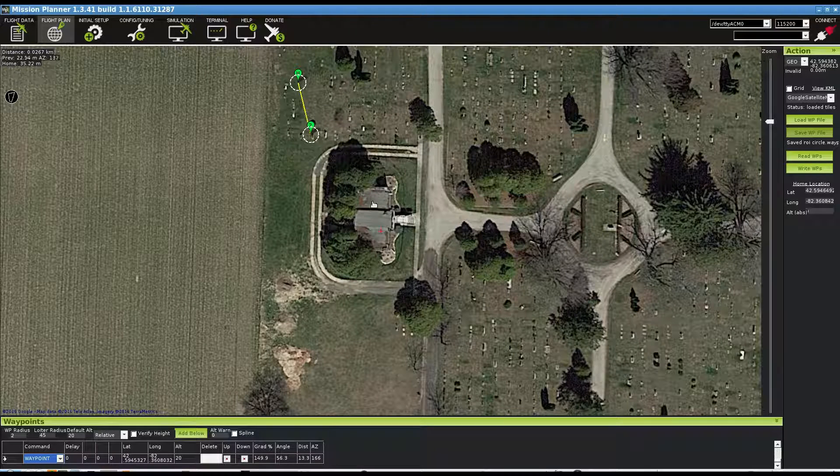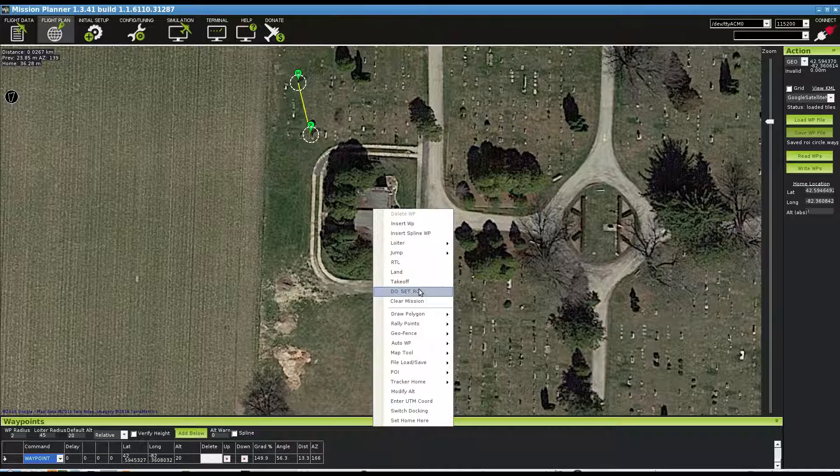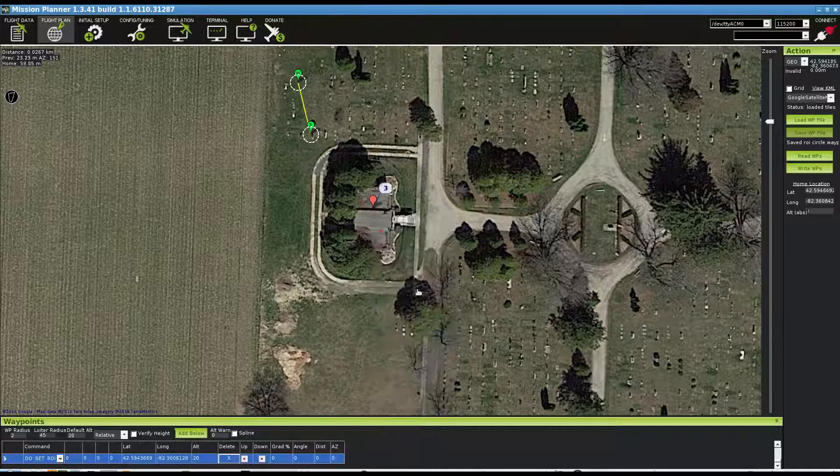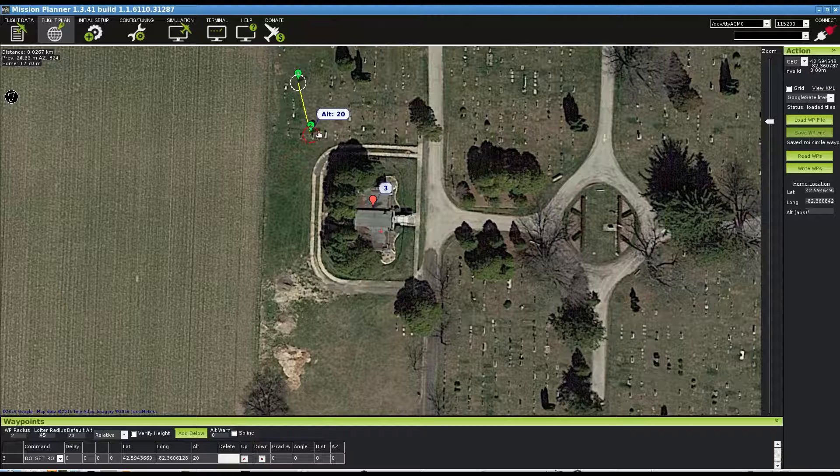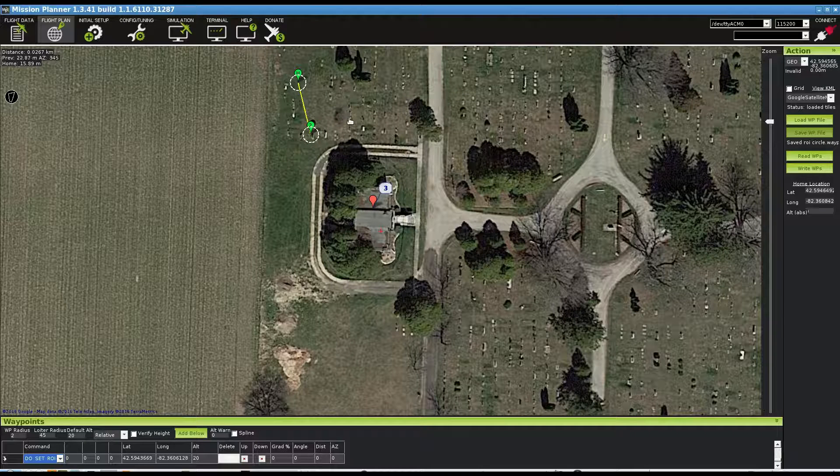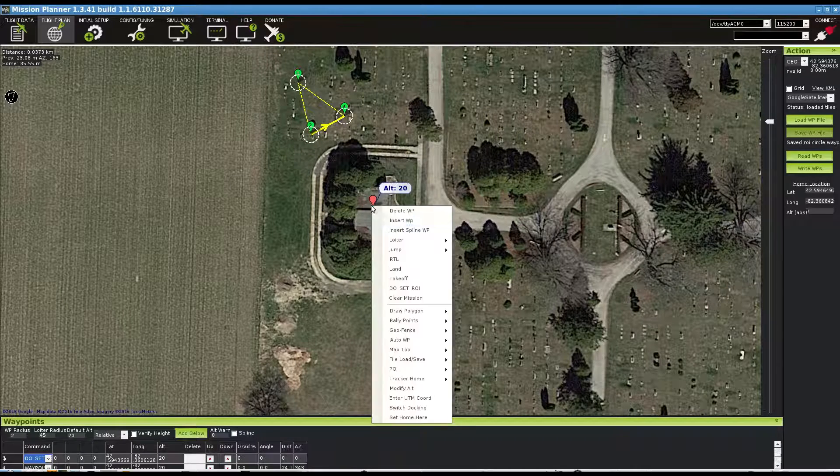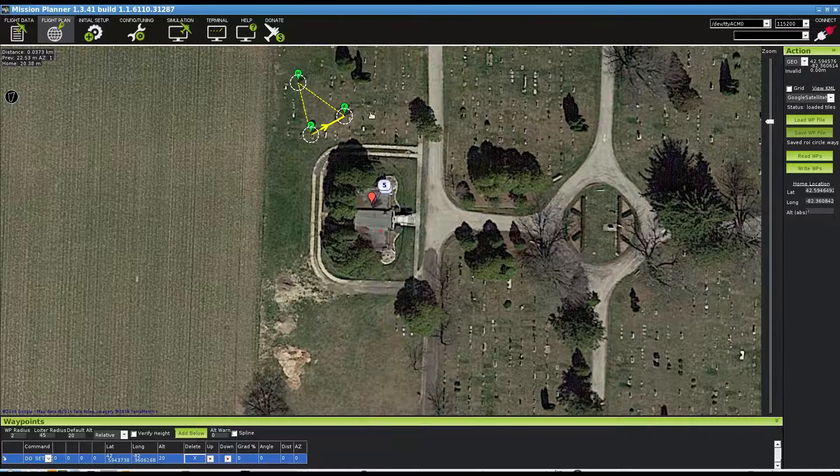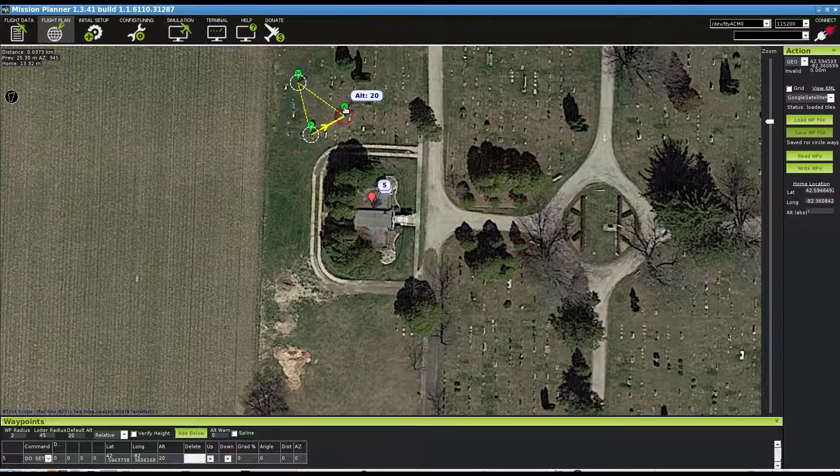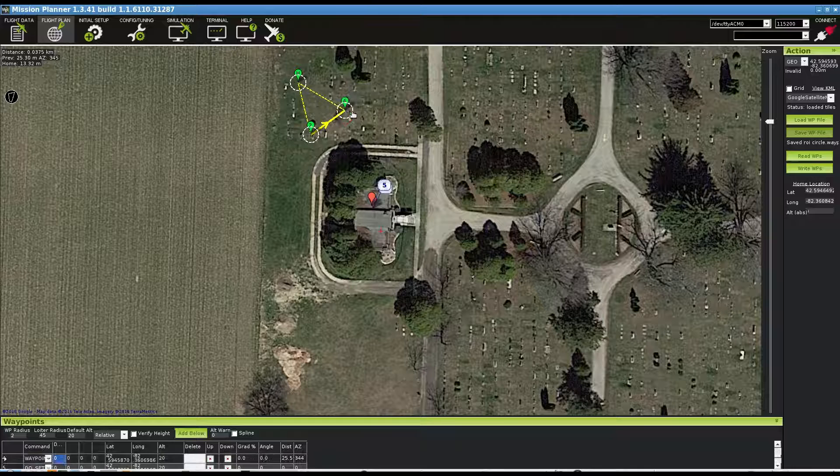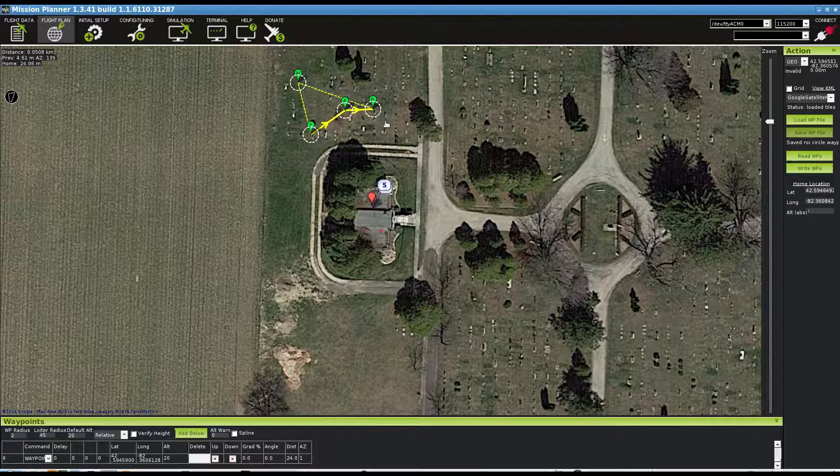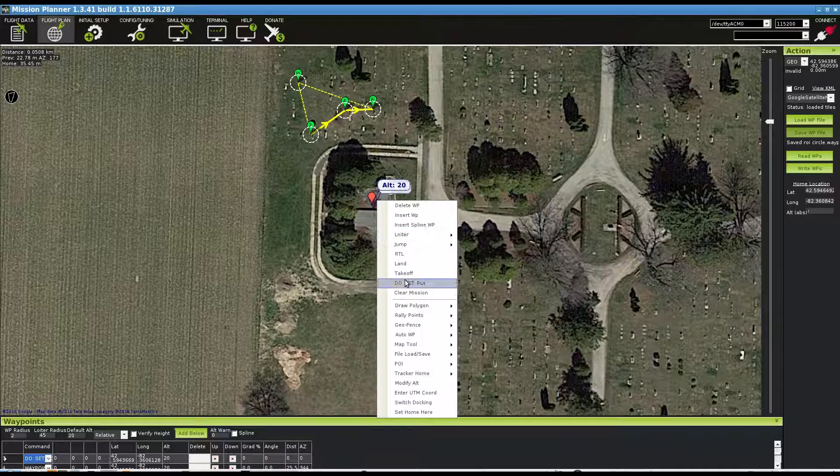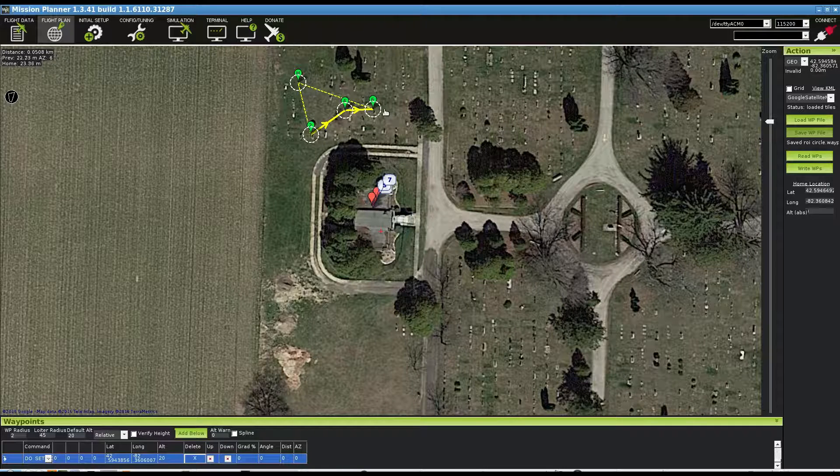And then between this waypoint and the next waypoint, it's going to look at that region of interest. And I'll set another one there, and then I'll set another waypoint, and then I'll set another region of interest, and another waypoint.